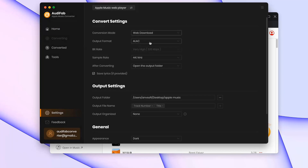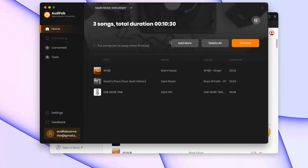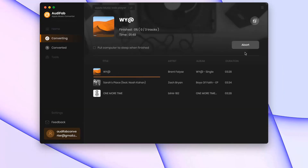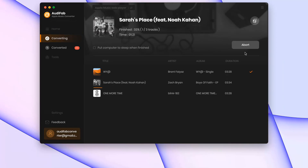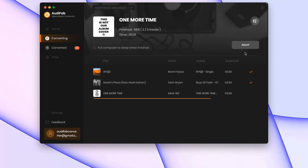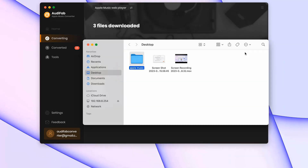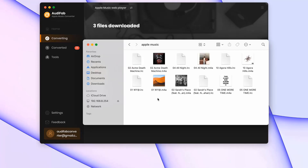Go to Settings to choose the output format and other settings. Once you've configured all the settings, click Convert and wait. You can monitor the progress of the conversion in real time. Once the conversion is complete, the output folder will pop up. Your converted files and lyrics are in the folder.